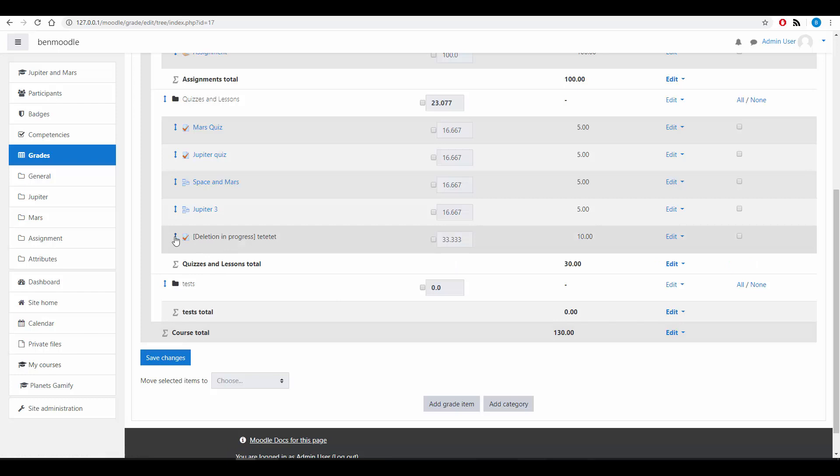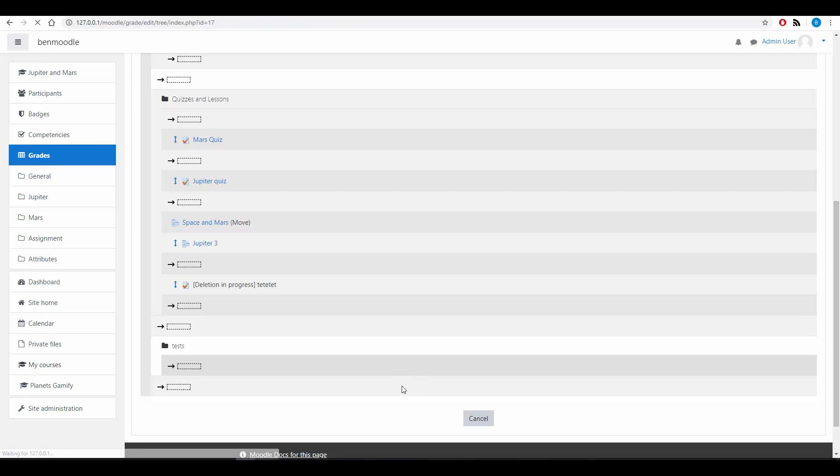And then you can move things, move items into that category by clicking on the little move button. And then let's move it down to tests.